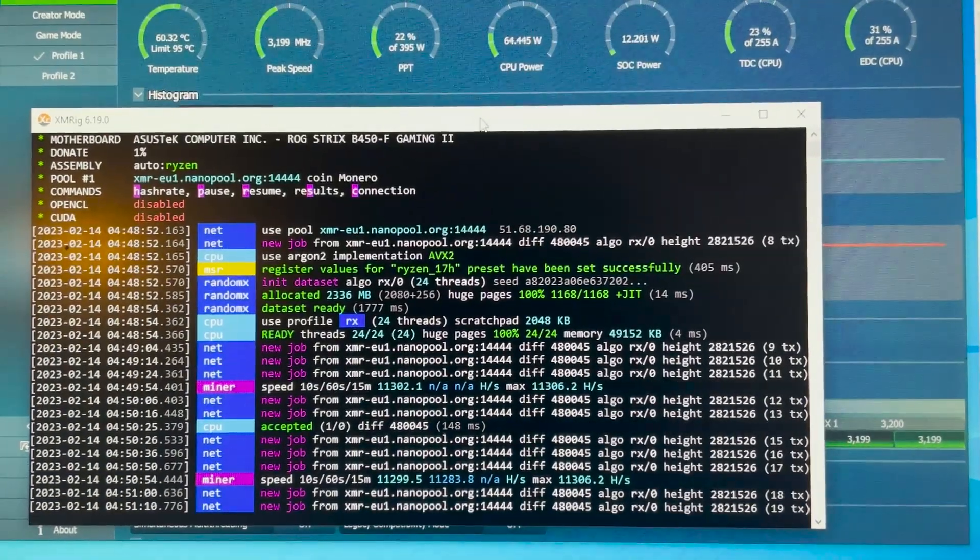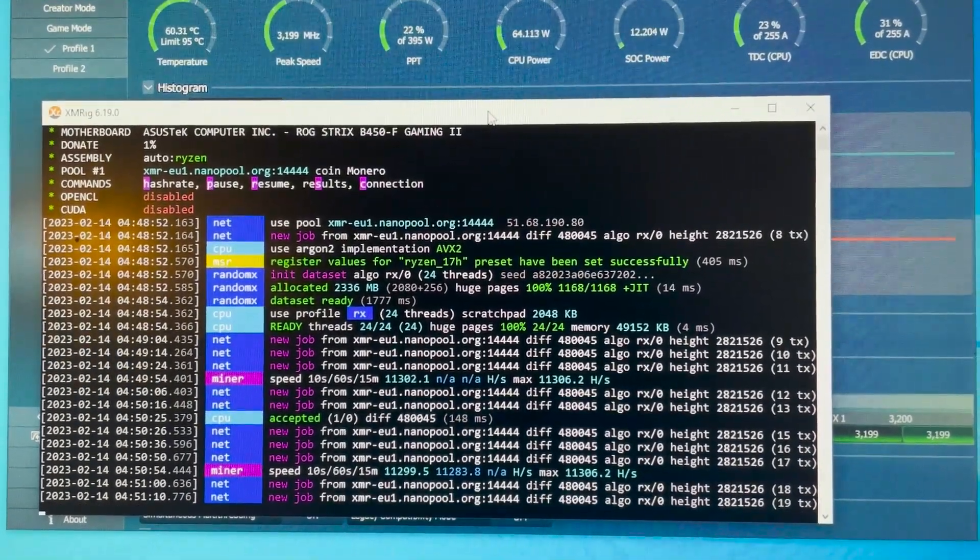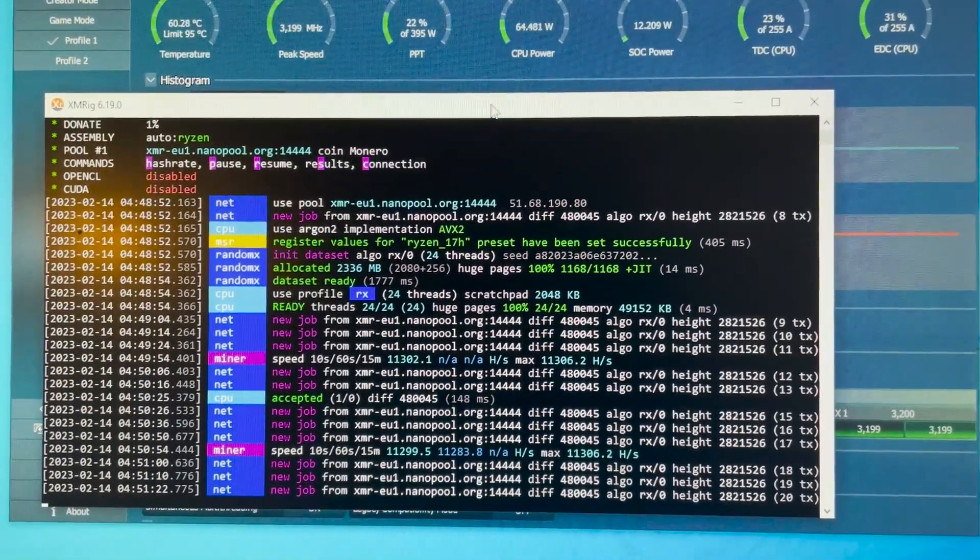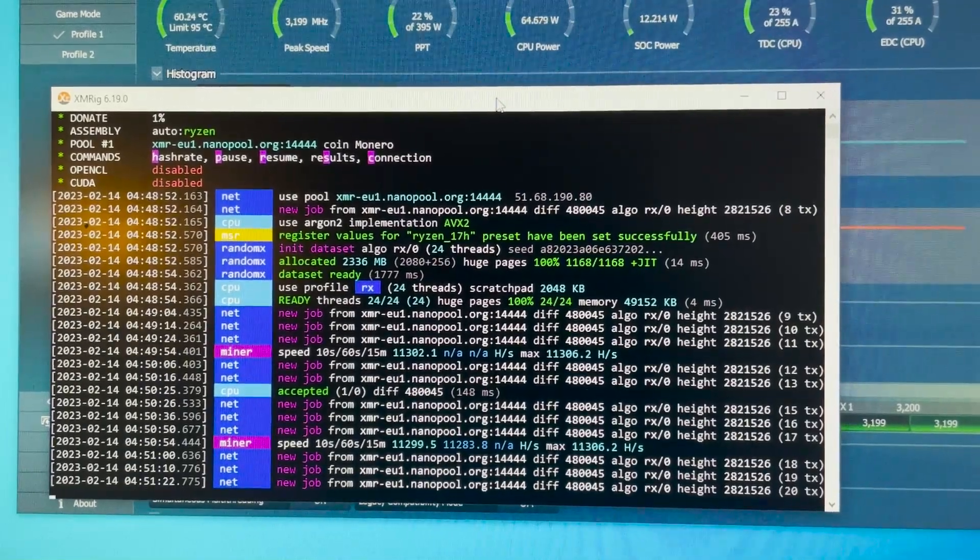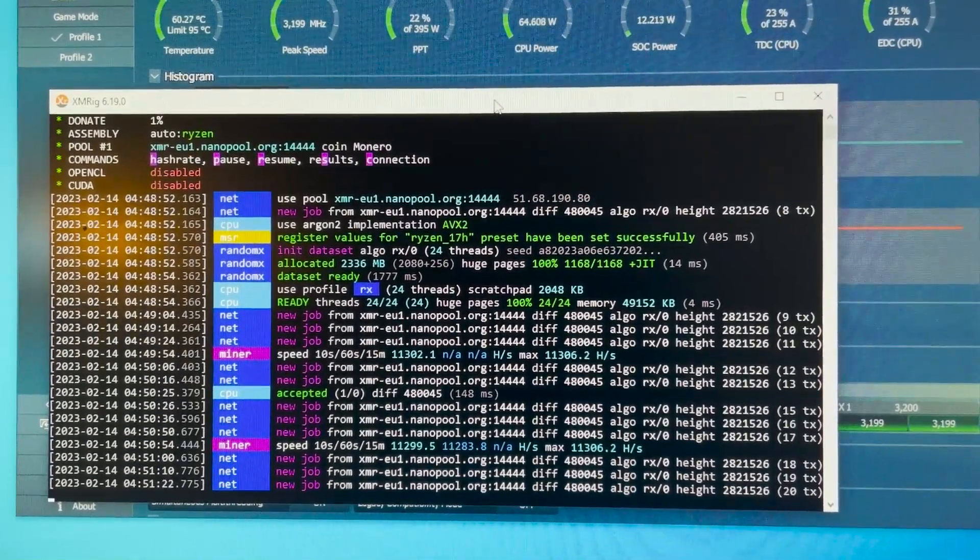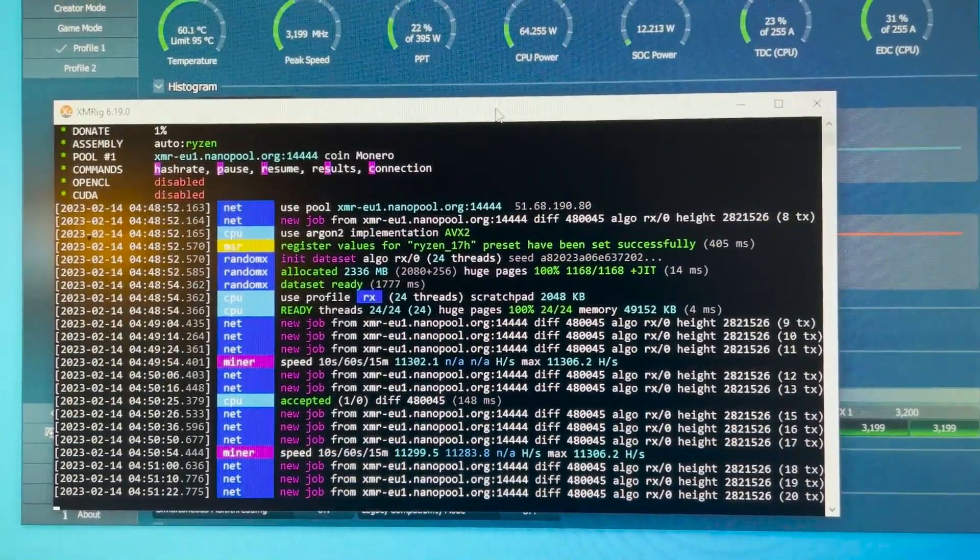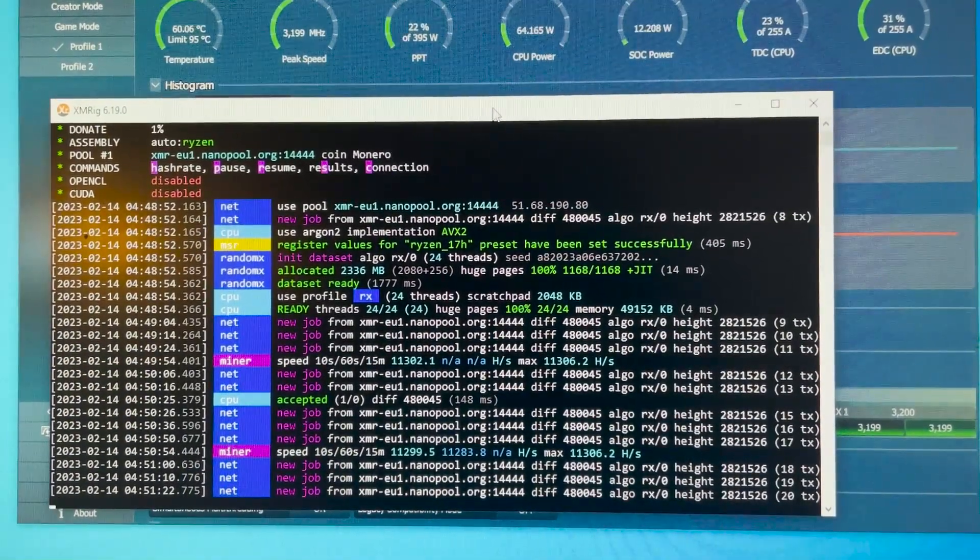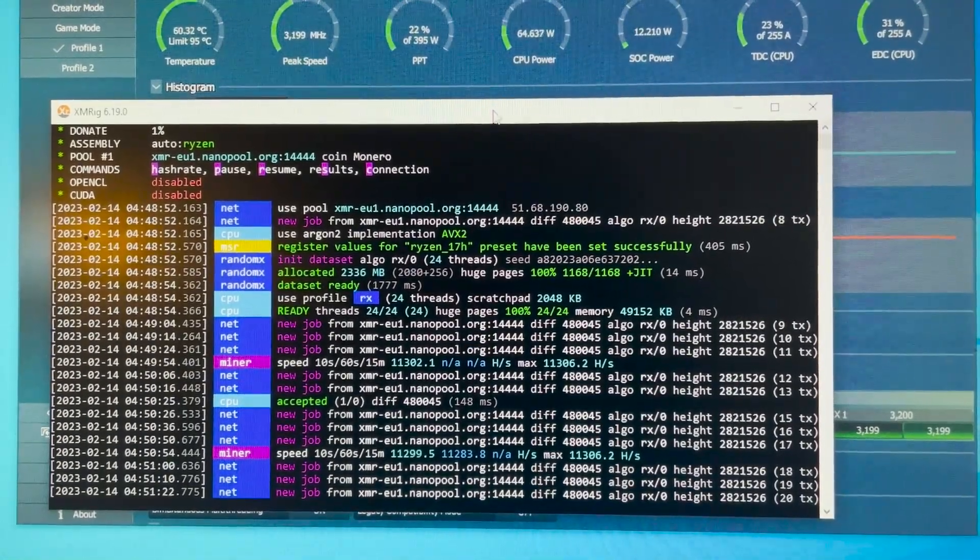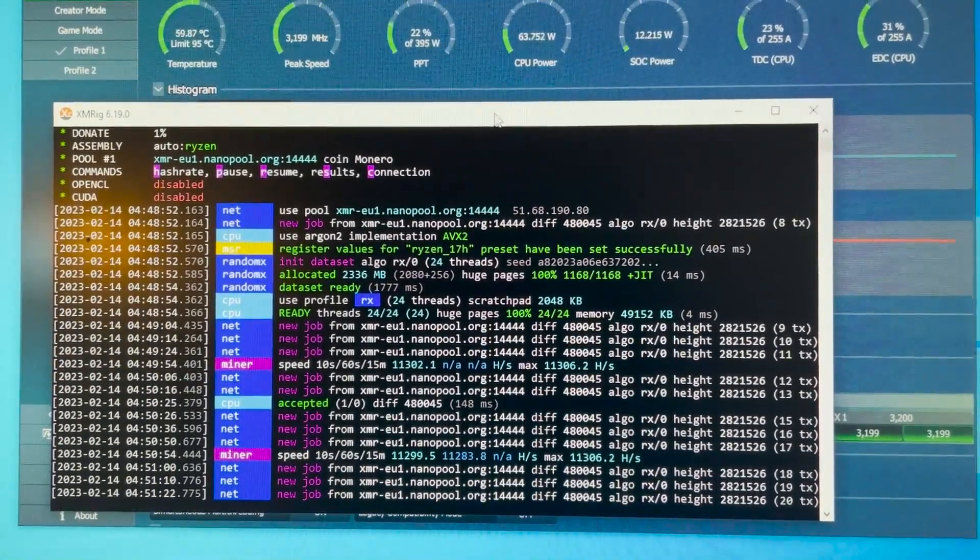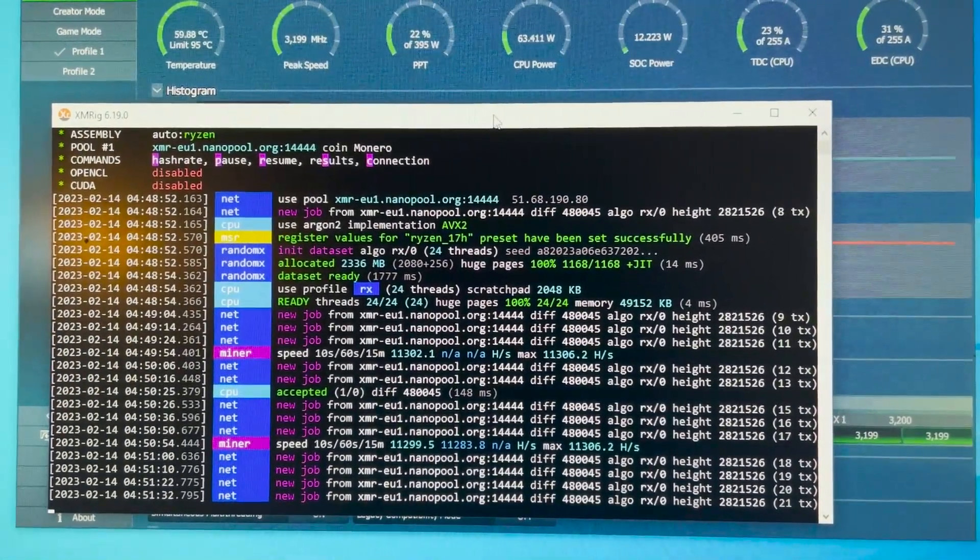So now we're going to do some more adjustments. I'm going to raise the core clock. I'm not going to touch the voltage yet. I'm going to raise the core clock to 3400 megahertz.